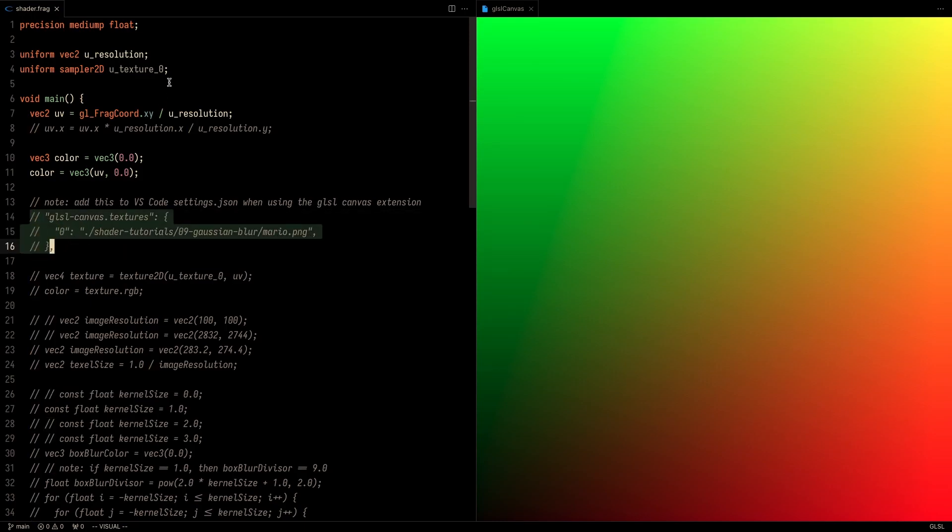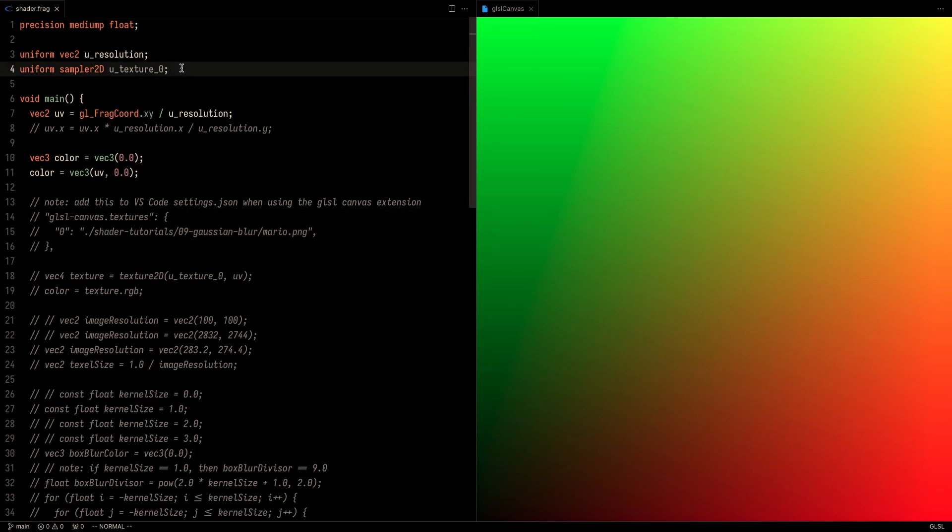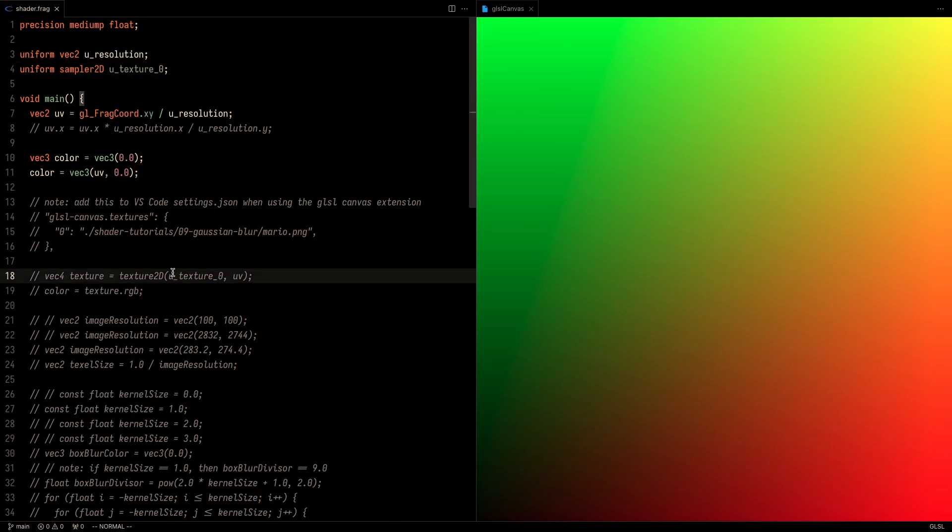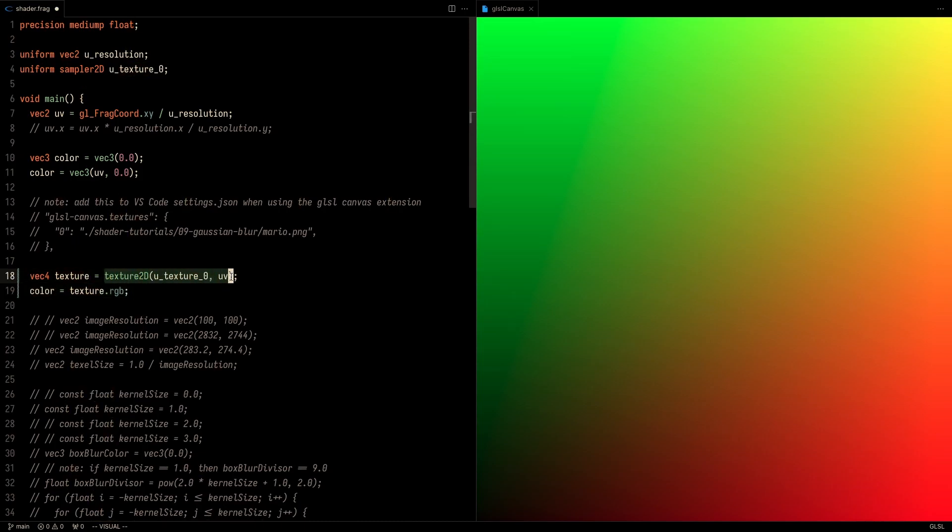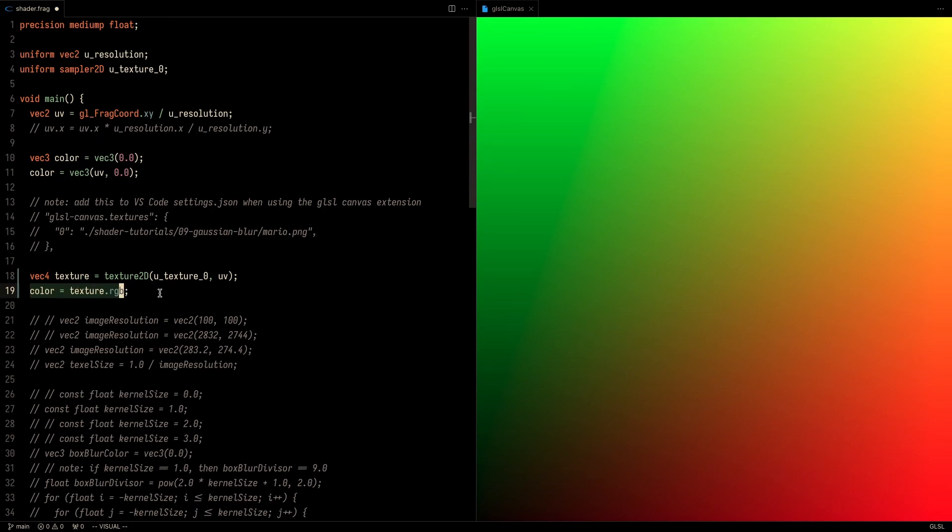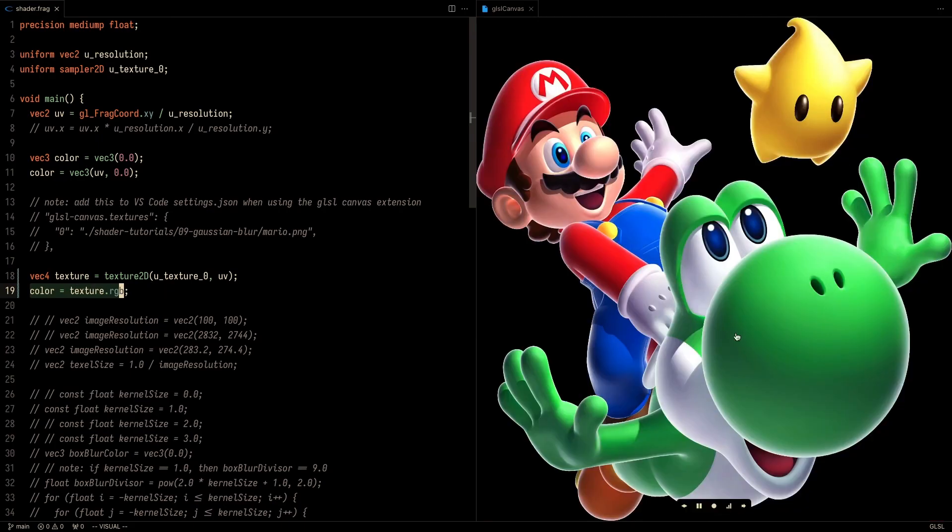Once you do that, it binds that texture to this variable over here. So what we can do is check that this is actually working by reading the texture based on the UV coordinates, and that'll give you a vec4, and then we can set the color to be the RGB of that vec4 texture. So if I save that, then we'll see our Mario picture.